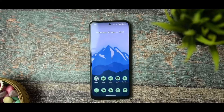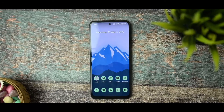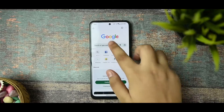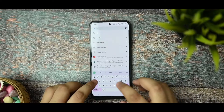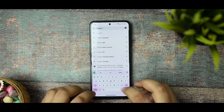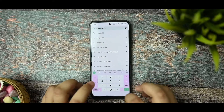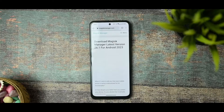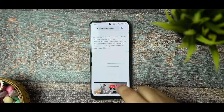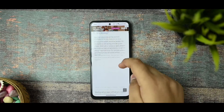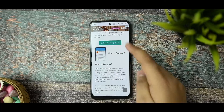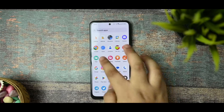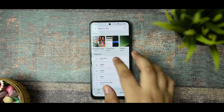To root your device with Magisk 26.1, first go to Chrome and search for Magisk 26.1 and hit enter. On the first site itself, scroll down and download the Magisk app. I've already downloaded it, so I'll go to the Files application.